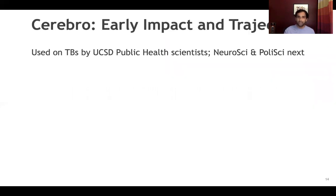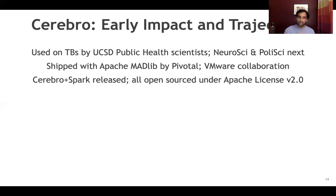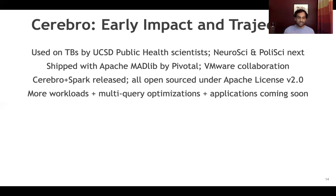I'm happy to report that Cerebro is already being used in practice by domain scientists in the public health space — our collaborators here at UC San Diego — on terabytes of time series data from accelerometers. Neuroscience and political science domain scientists are up next on our trajectory. Pivotal has adopted some of our techniques into Apache MADlib and shipped it for Greenplum customers in the enterprise space. We're collaborating with VMware on some of these future ideas. We've also integrated Cerebro with Spark and open sourced that too. All of our systems are open source under Apache License 2.0 — feel free to download and try it out and let us know if you have any feedback. More workloads and optimizations are in the works, and more domain science applications are being built for different use cases using Cerebro.